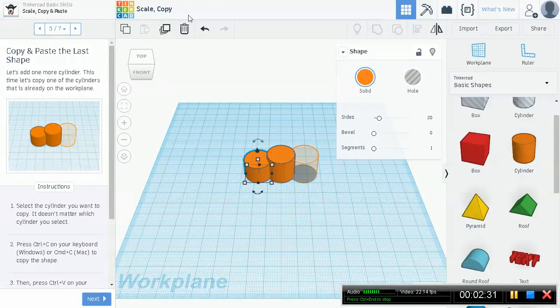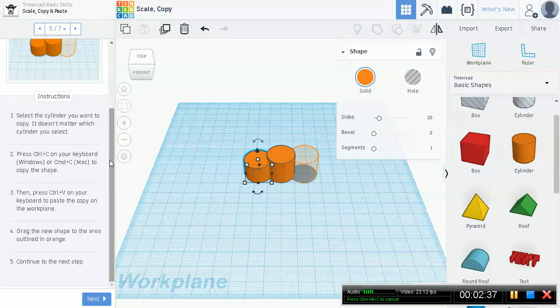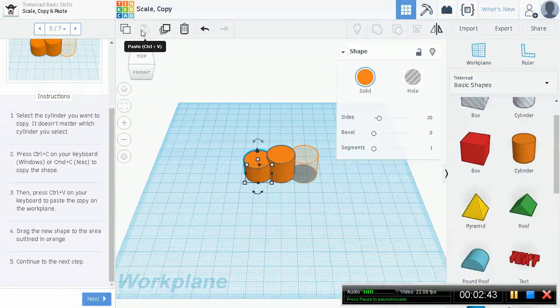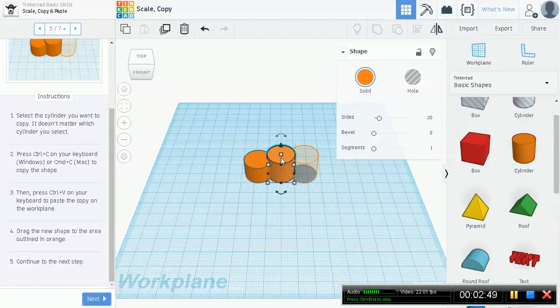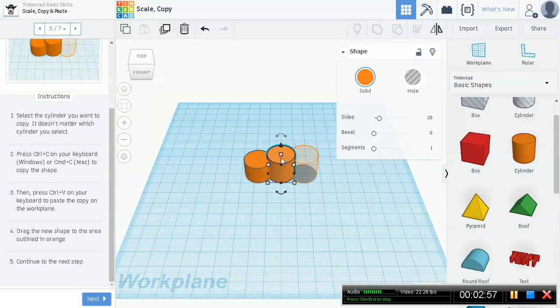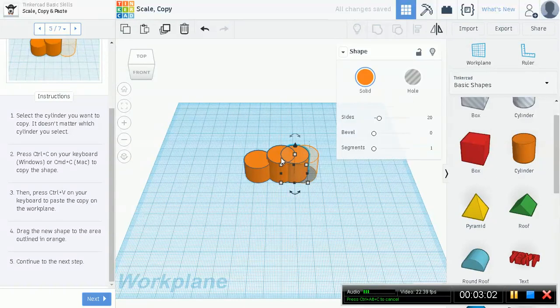This is where we're going to be using some of these toolbar features. Let's use copy and paste. Select the first shape that we dragged over and do Ctrl+C on your keyboard, or Command+C on Mac. Now it's copied to your clipboard. Then do Ctrl+V. You see it's right next to it.